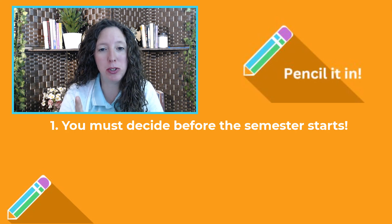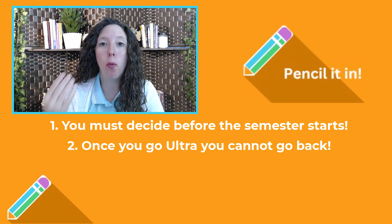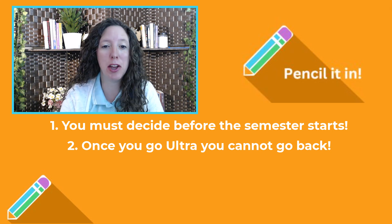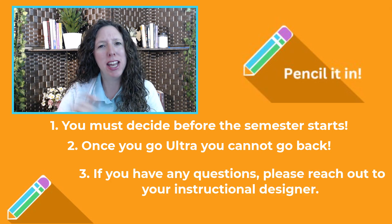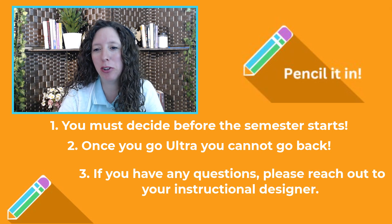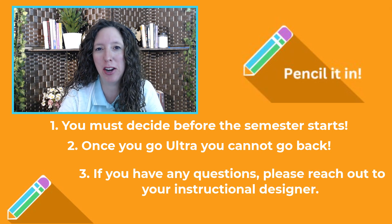And if you have any questions, please reach out to your instructional designer for help.